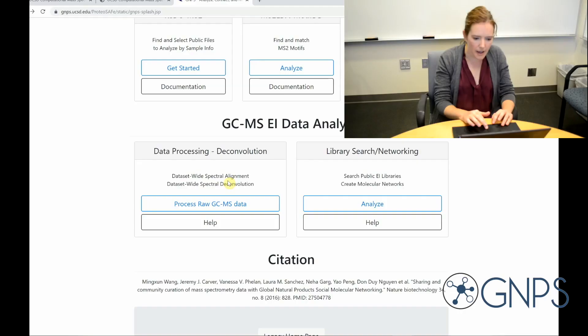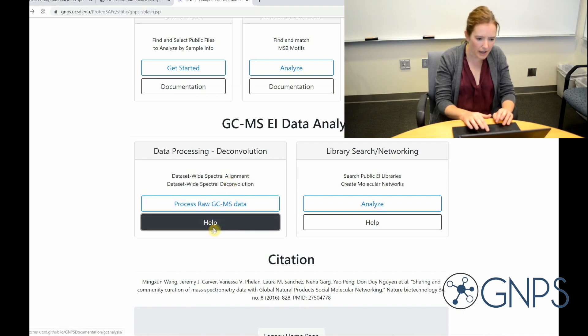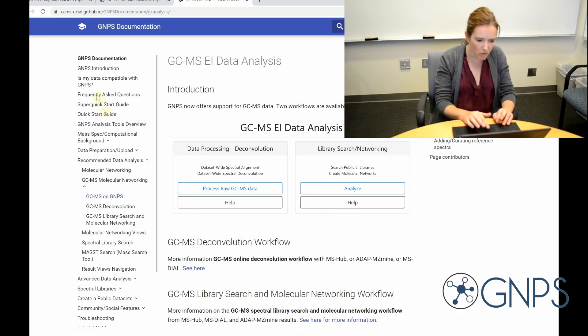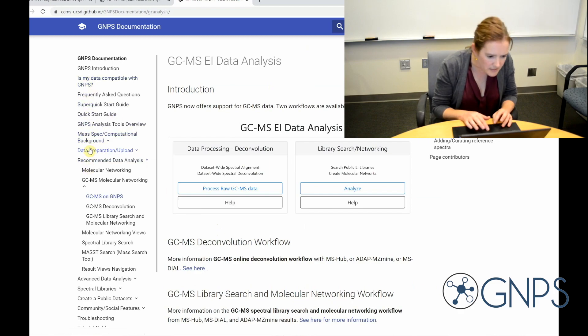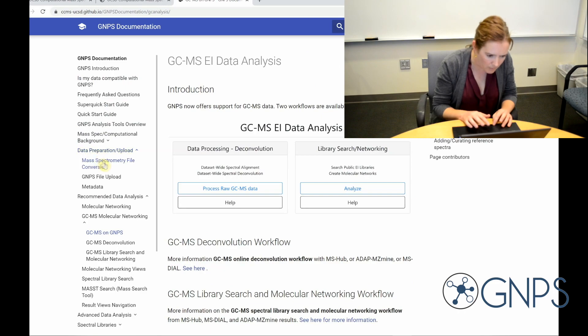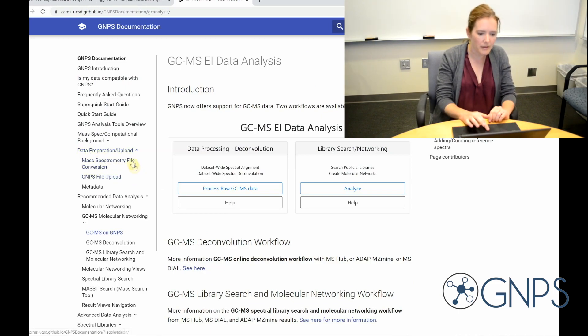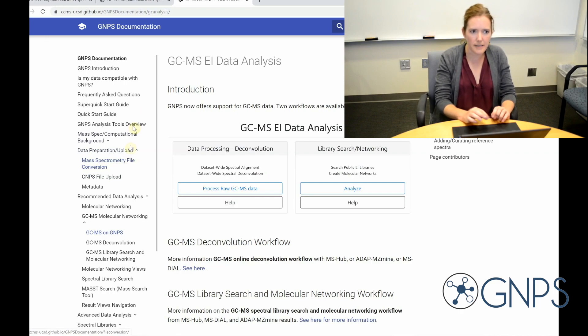The first step is to convert your files to mzml or cdf file formats and upload them to Massive on GNPS. So to do that, we have tutorials on our website. If you click on help and then go over here on the left, you can see there's a data upload preparation upload tab, and then you can find the instructions here. So we're not going to show that step.